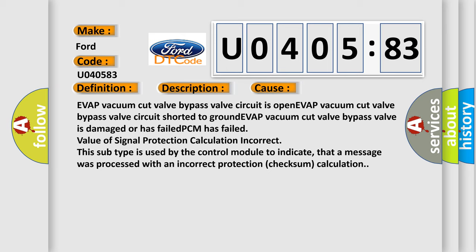This subtype is used by the control module to indicate that a message was processed with an incorrect protection checksum calculation.